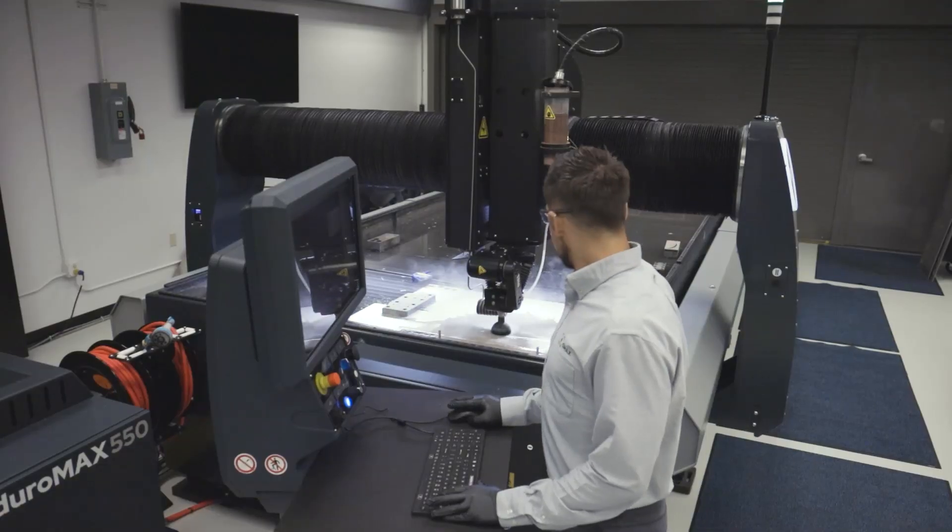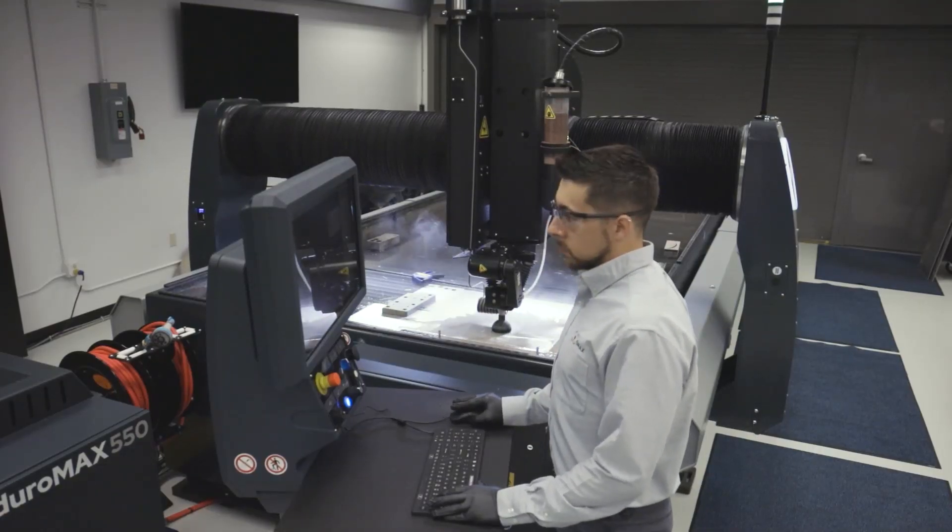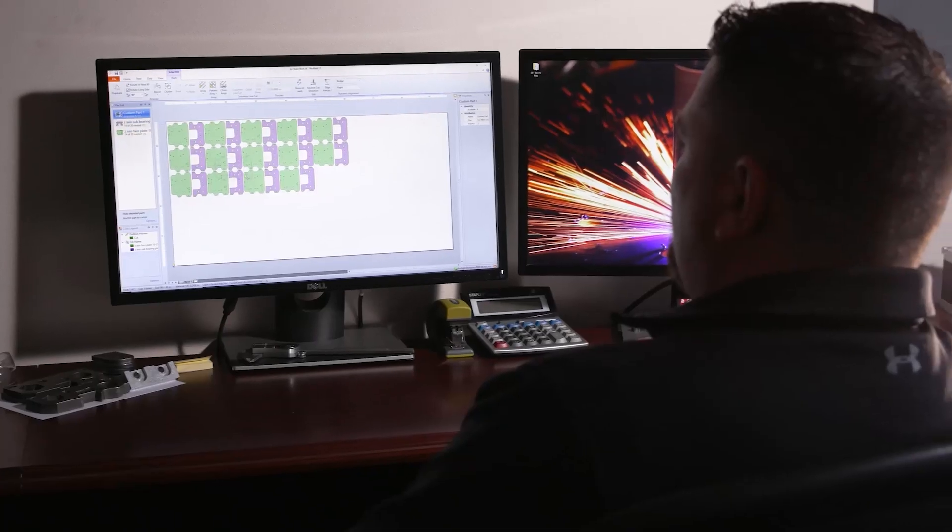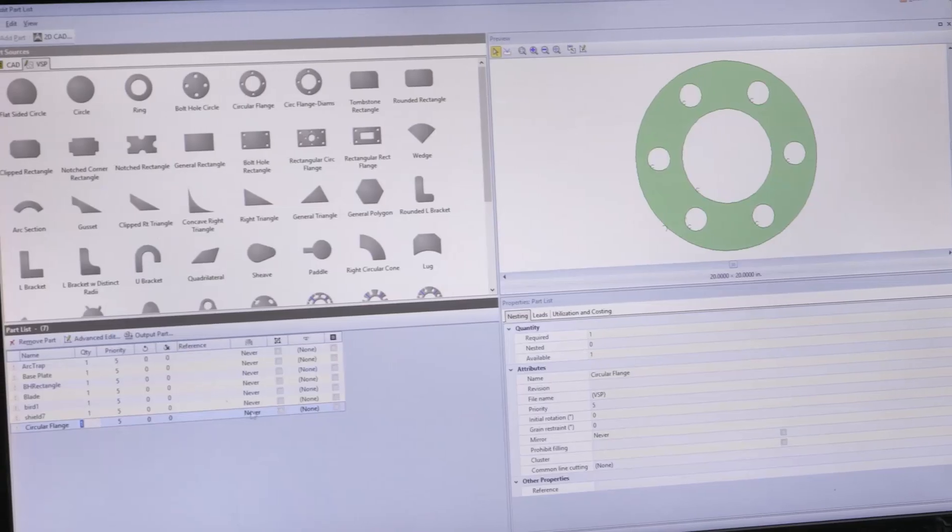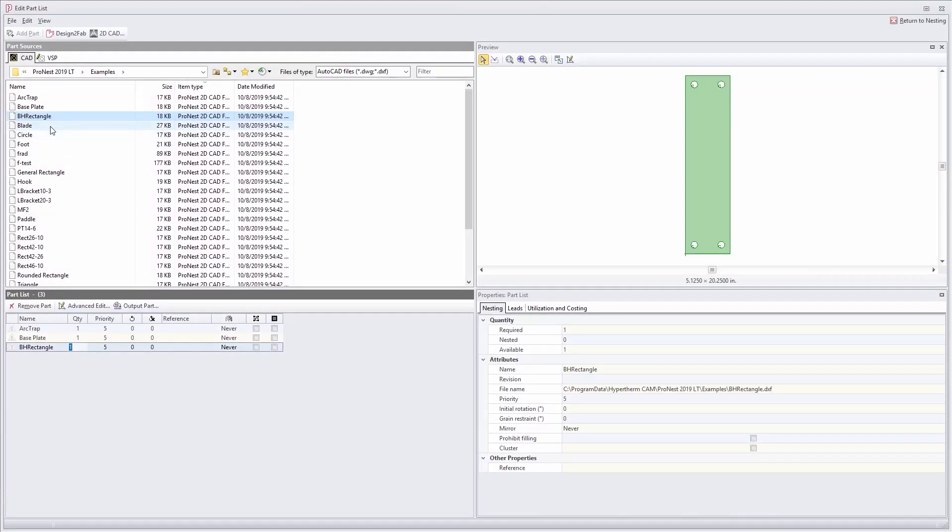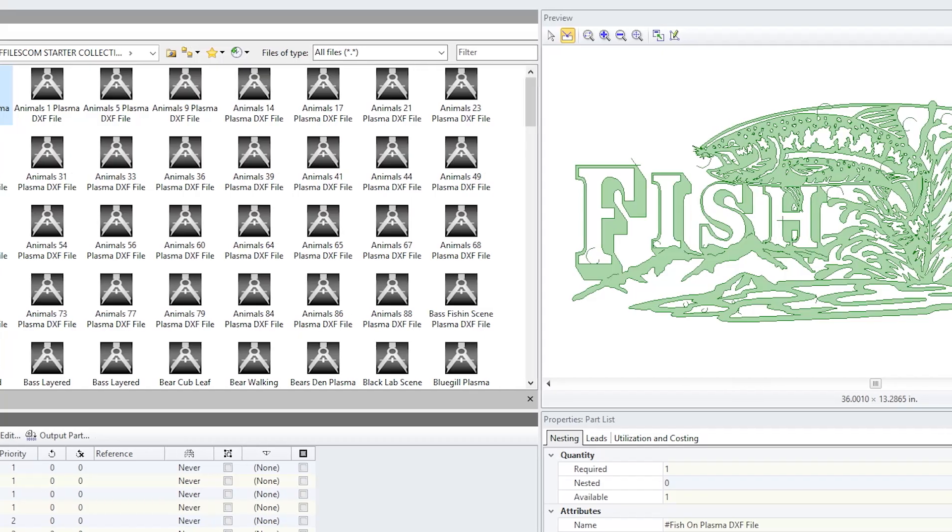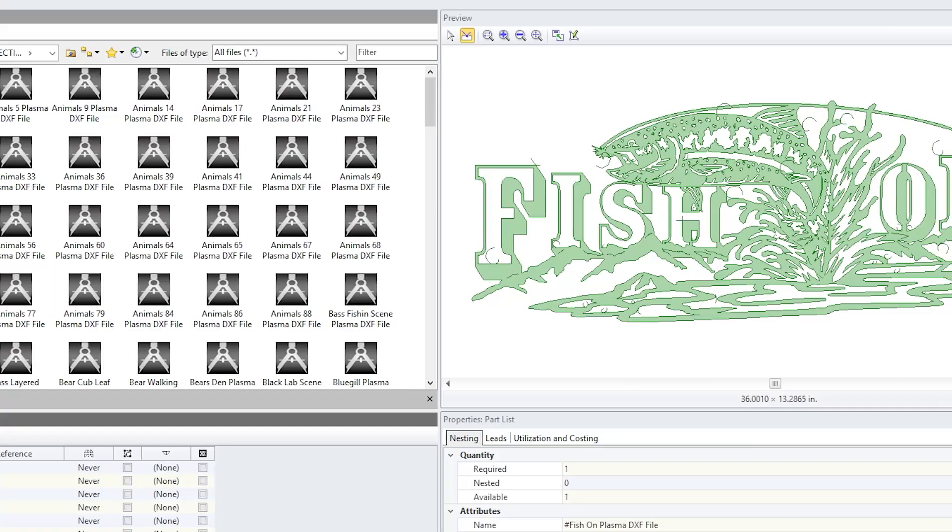ProNest LT is incredibly easy to learn and use with intuitive screens and a wide variety of helpful features. Import CAD files, artwork and signs, or create your own designs using the embedded tools.